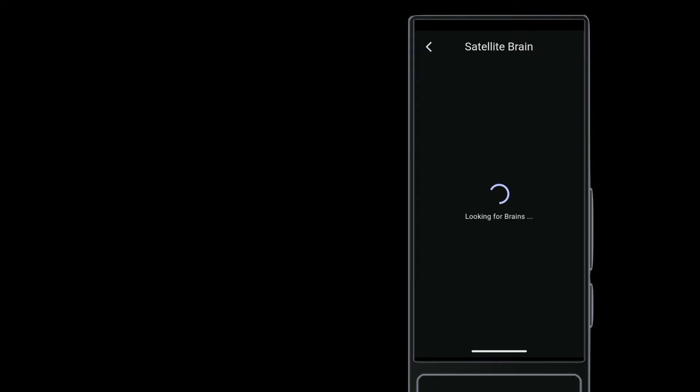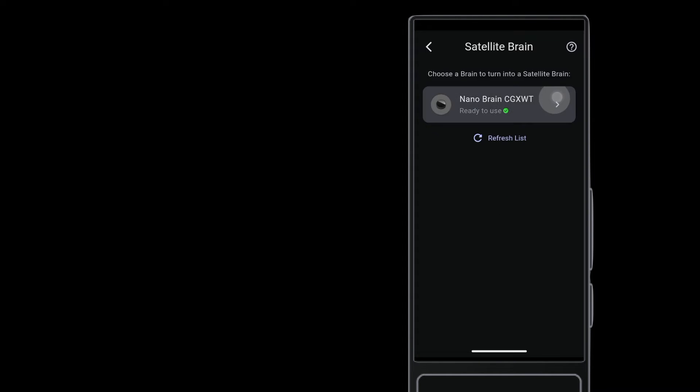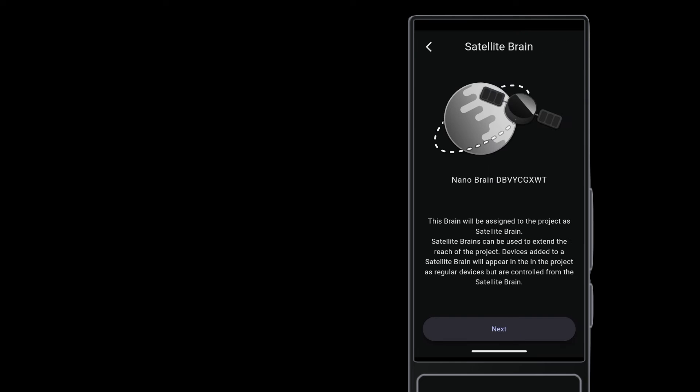Let the system scan for nanobrains. Select the nanobrain and review. Then tap Next.